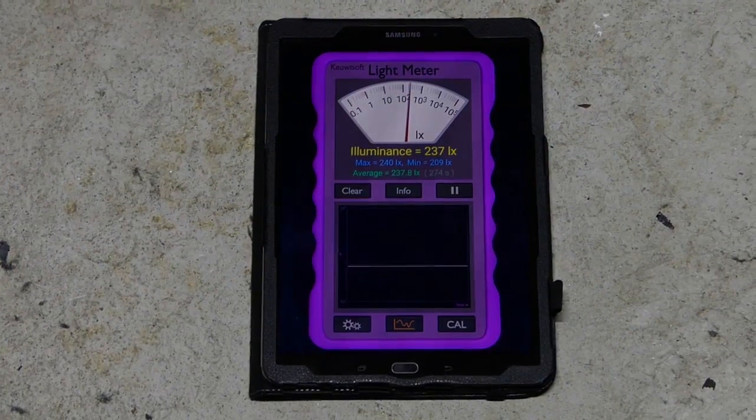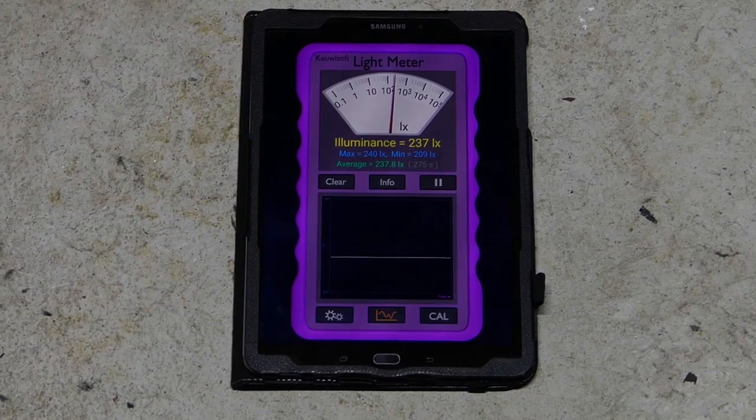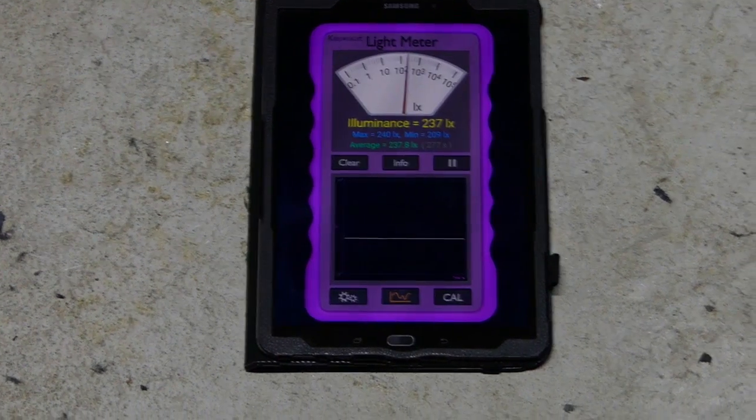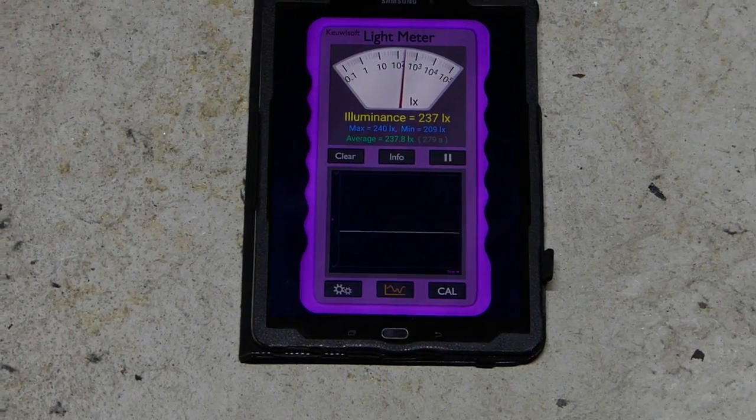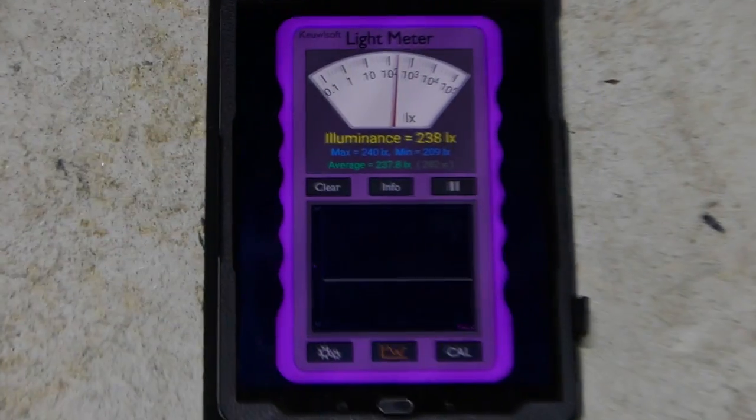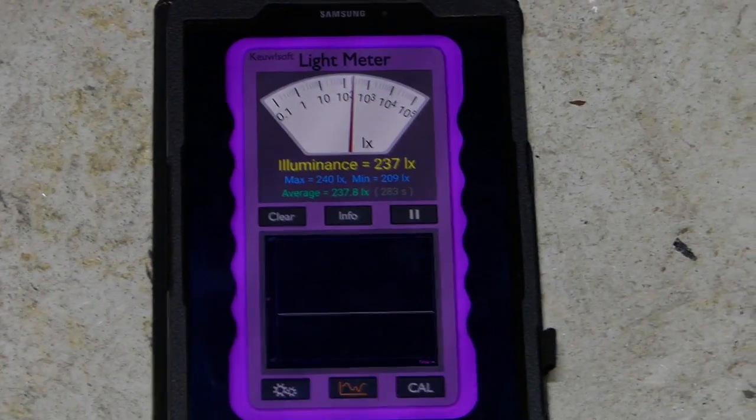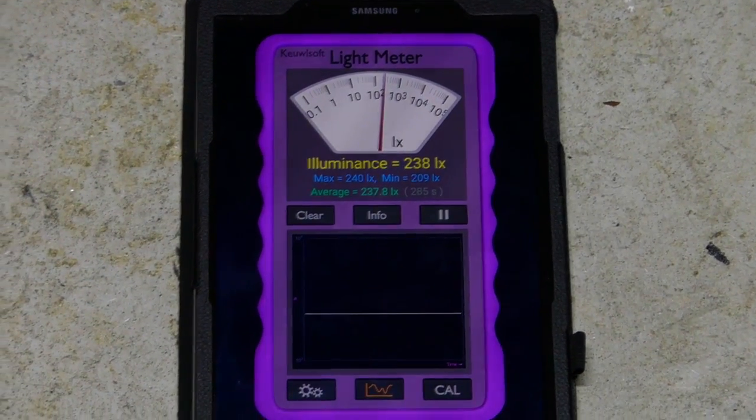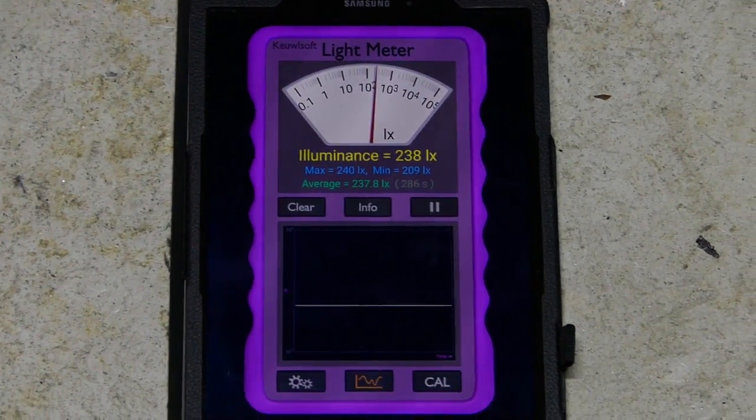Overall I would do this project again for the 10 minutes it took to put all these components together. I mean realistically it's plug and play so it's very easy to put together. I would do it again.